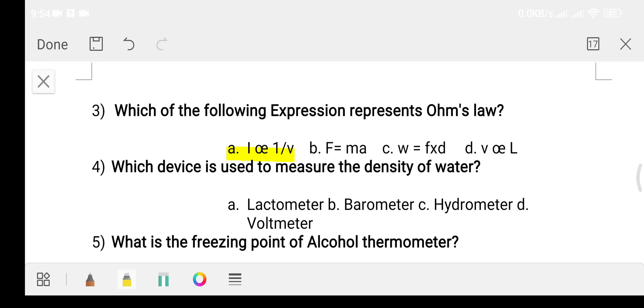Question number four: which device is used to measure the density of water? Option A: lactometer. Option B: barometer. Option C: hydrometer. Option D: voltmeter. The answer is option C, hydrometer.